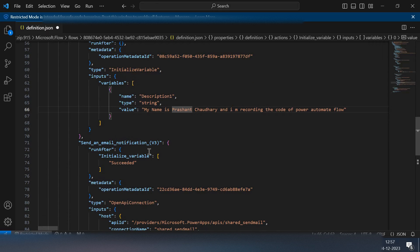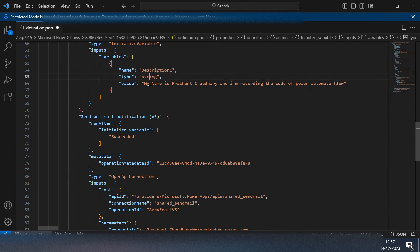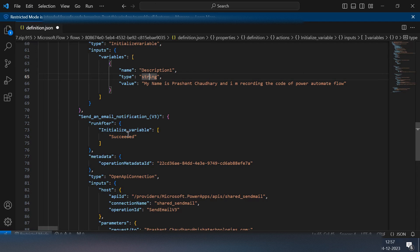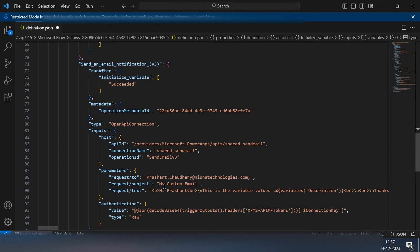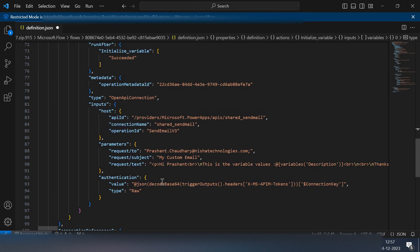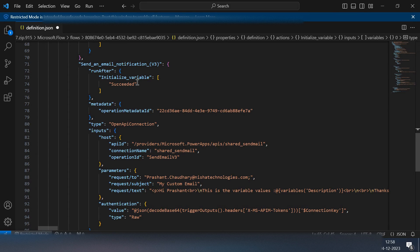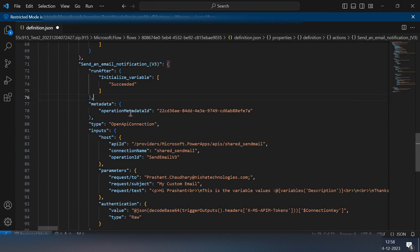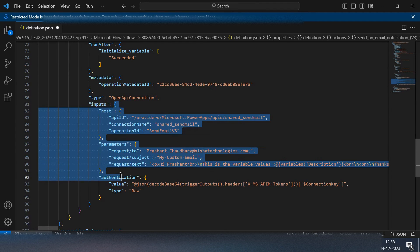Now I'll go down. Let's keep type as string only. The send an email v3, I have this option. This one is my send an email. It will run once my initialize variable gets succeeded. Then some metadata and here are the input parameters.